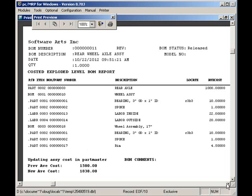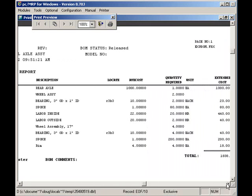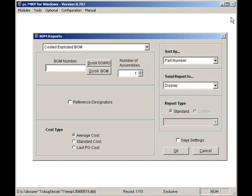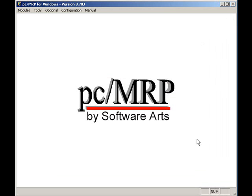Now that you have your customers, vendors, parts, and BOMs loaded into PCMRP, you are ready to enter sales orders, purchase orders, and allow PCMRP to schedule your workflow. PCMRP's walkthrough video, part two, continues on the next step. Thank you.